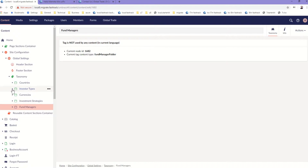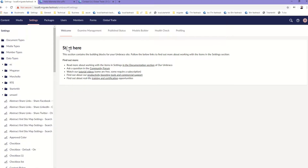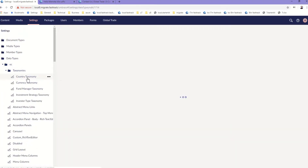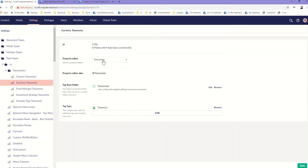Now if we look at how this is structured, we'll take a look at the settings. What we find is that these taxonomies are set up as a list of data types. We've set up five taxonomies all based on the same property editor, which we'll take a look at. This property editor takes two pre-values: one is the root folder for the taxonomy — in this case countries — and the type of tag item that we create within this taxonomy — in which case it's a country.